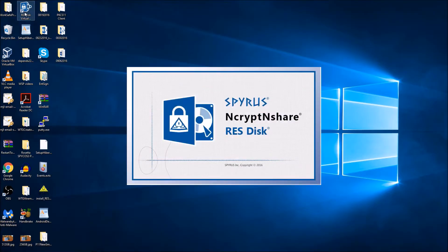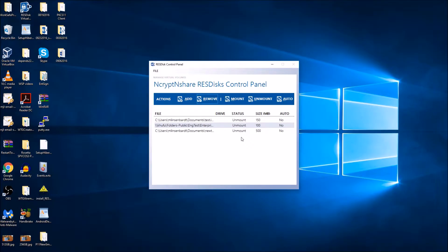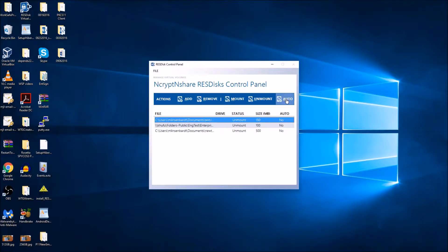To begin, open up the ResDisk control panel and log on to your Rosetta device. Once you are logged in, select the vault you wish to automatically mount and press the Auto button from the Actions bar.